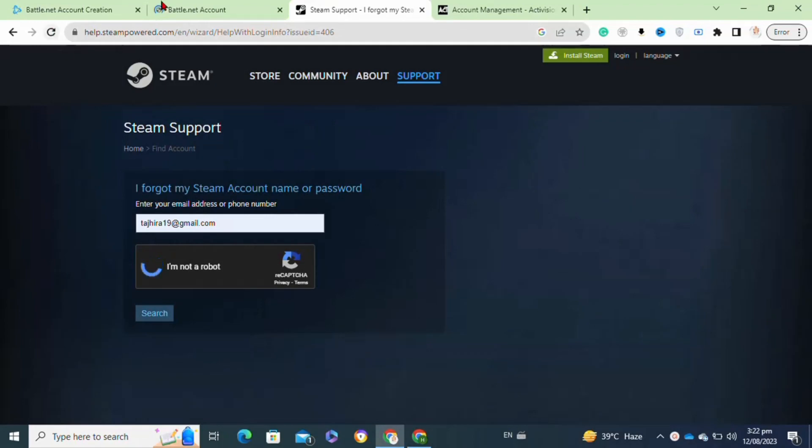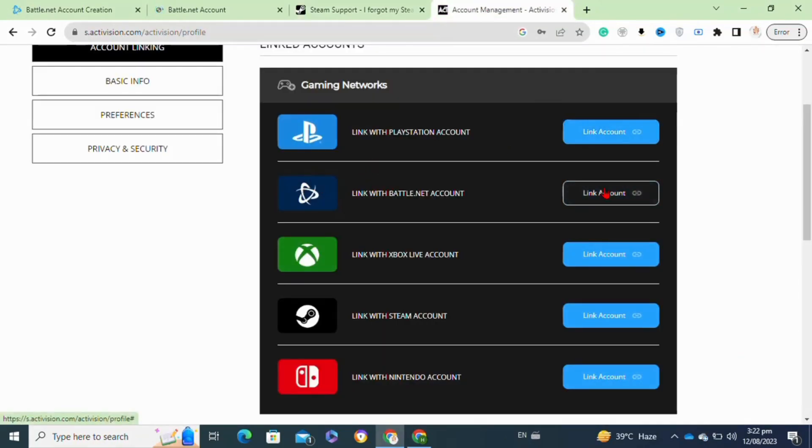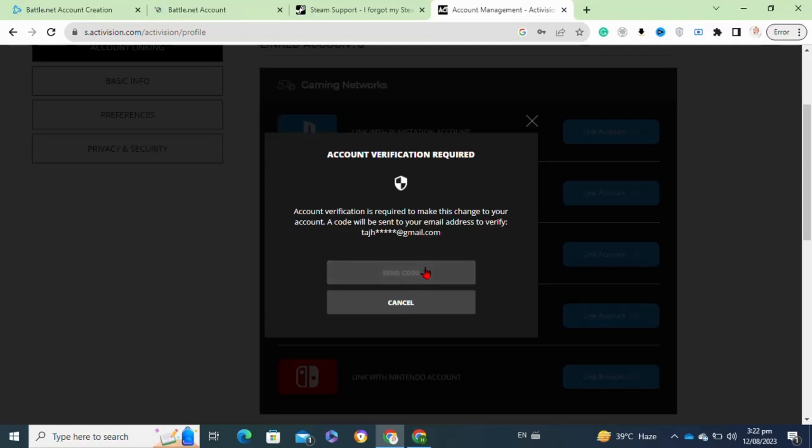If you don't have an Activision account, you have to create one first. After that, click on the Link Account option and then click on the Send Code option. It will send you a verification code to your email address.